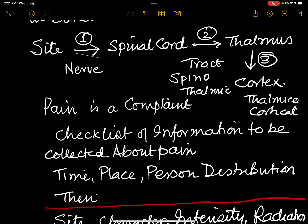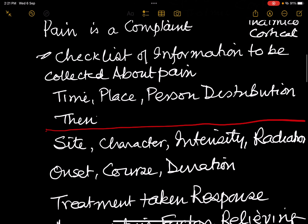Pain is a complaint, and therefore you must have a checklist of information to be collected about pain. You must practice this checklist and be able to present complete information about the patient's pain. The checklist covers: time, place, person, and distribution.